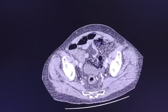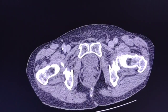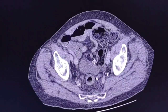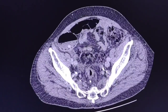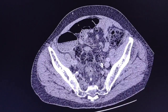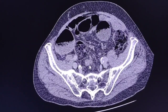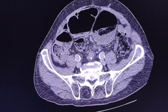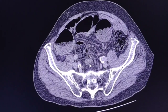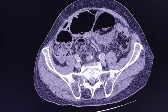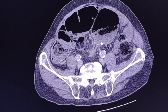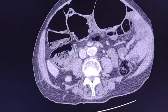We start from the anorectal region and track up the large bowel. You can see that the large bowel is collapsed at this point, and then we can see a significant dilatation of the sigmoid colon.